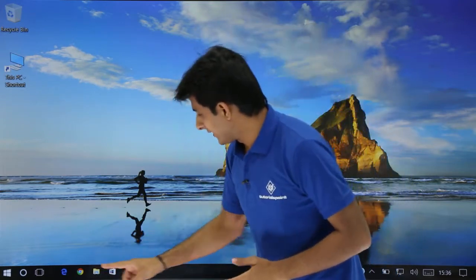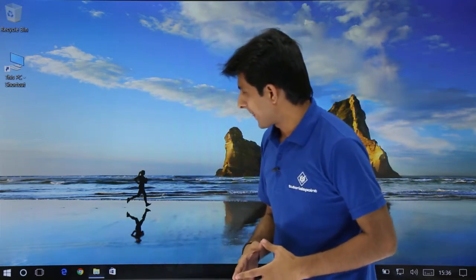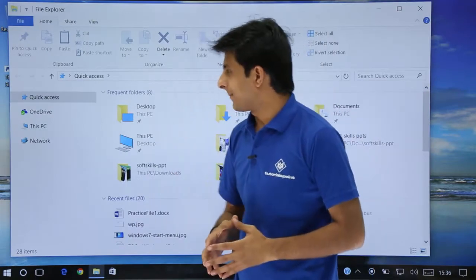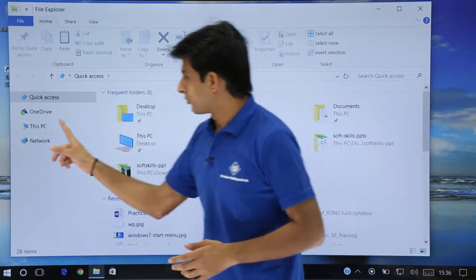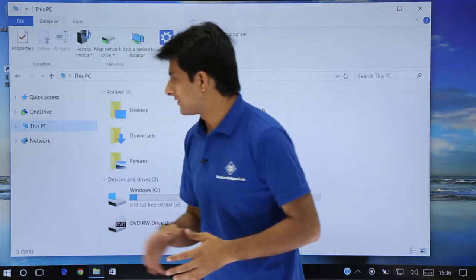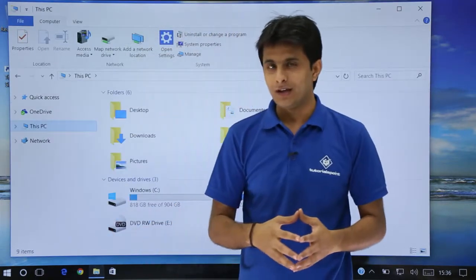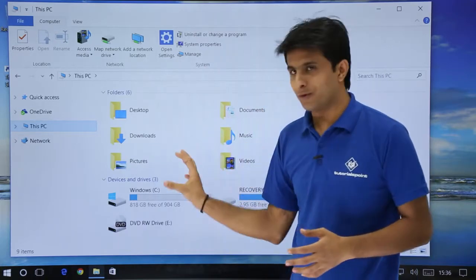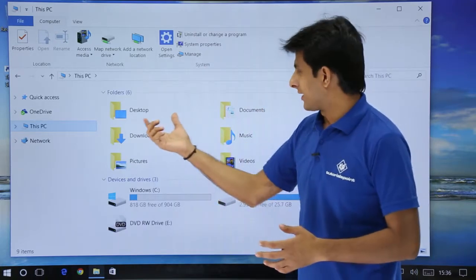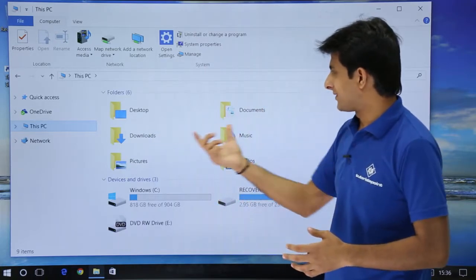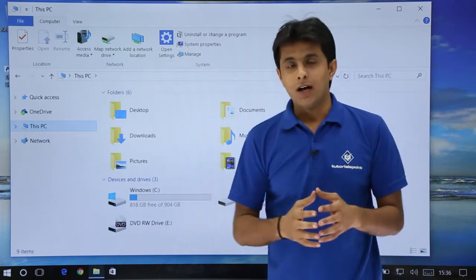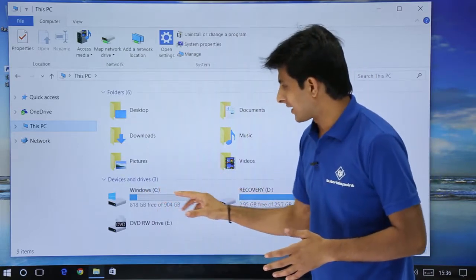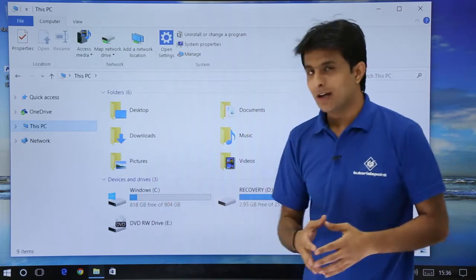I'll just open File Explorer. That's the File Explorer open here. I'll take you to This PC, which will have folders that are frequently used — desktop, documents and so on. Along with this we have something called devices and drives.